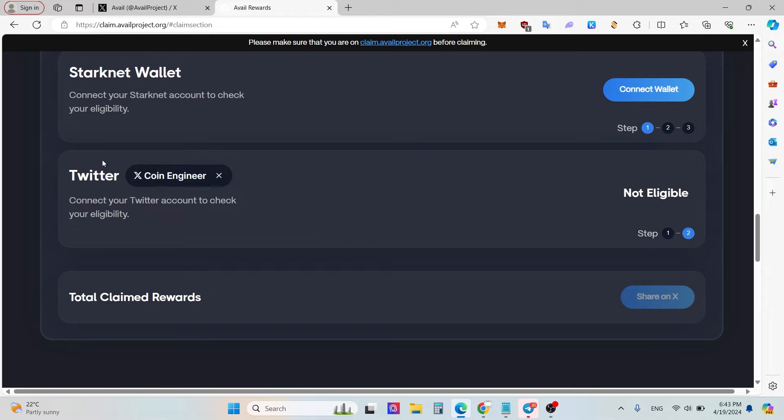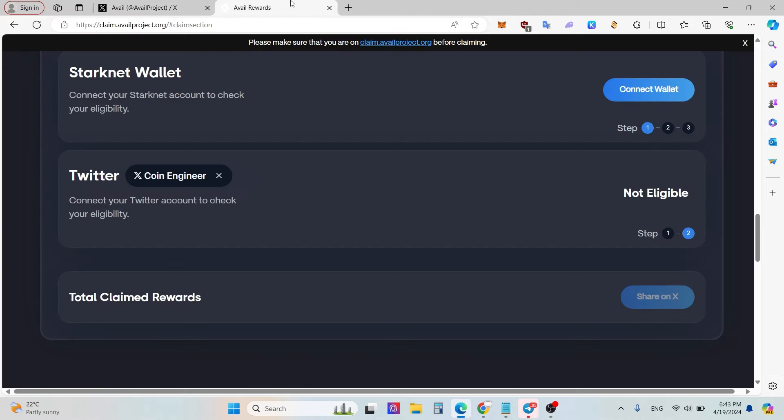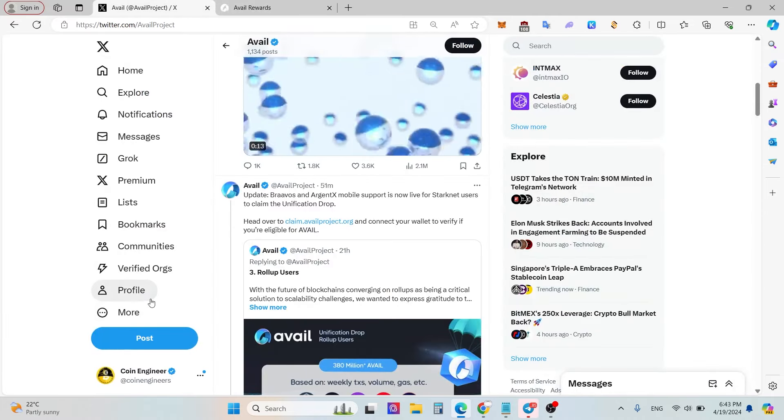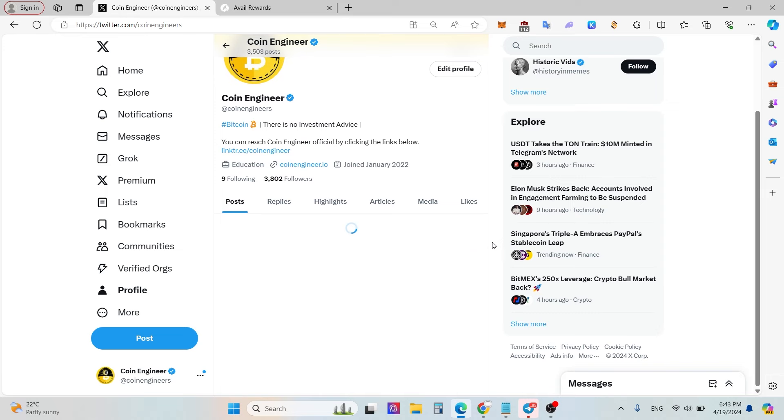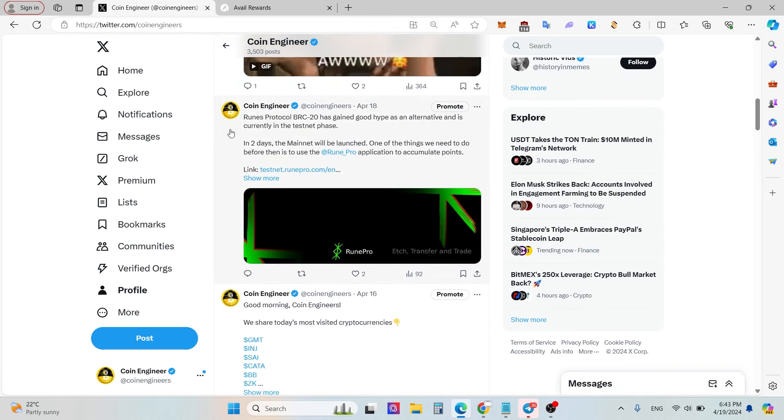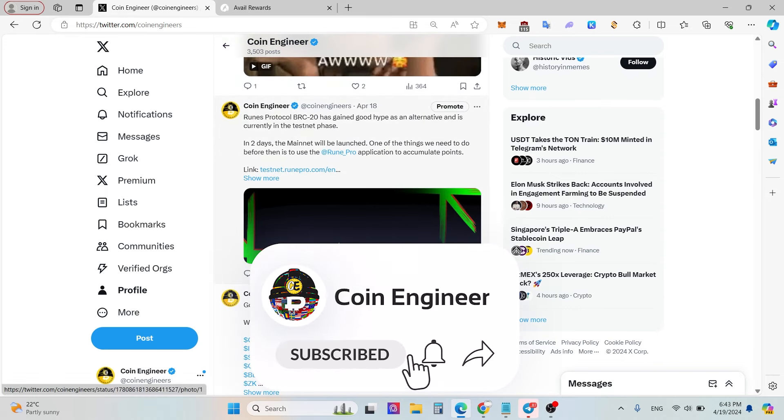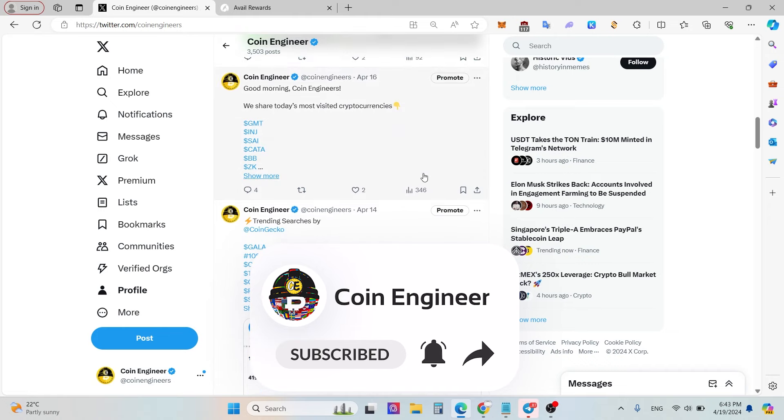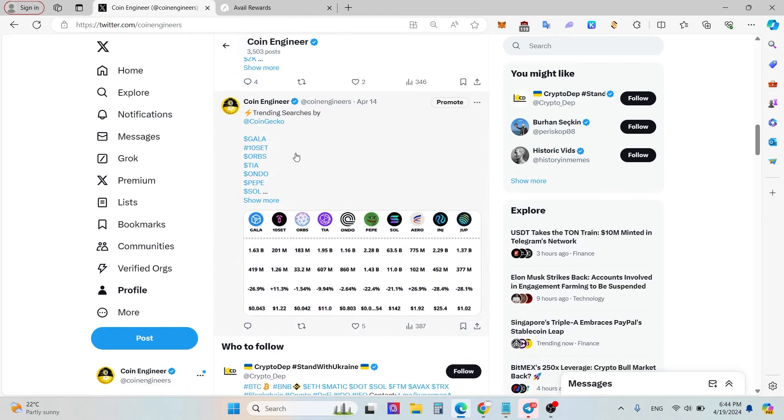By the way, don't forget to subscribe and to follow our Twitter account. We are at Twitter at Coin Engineers. We will share and we are sharing a lot of opportunities, for example Renzo testnet you can do it and we can get a lot of statistics.